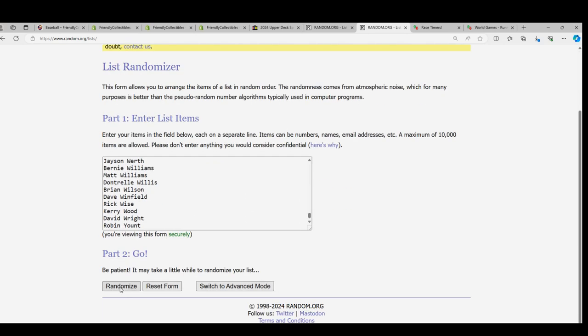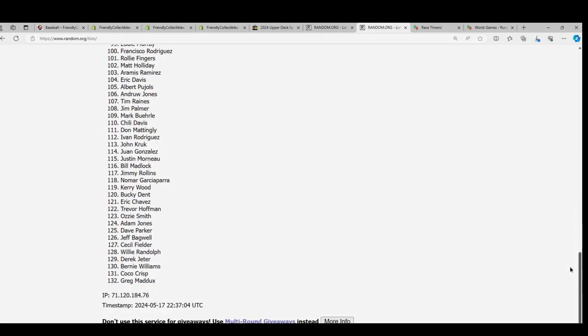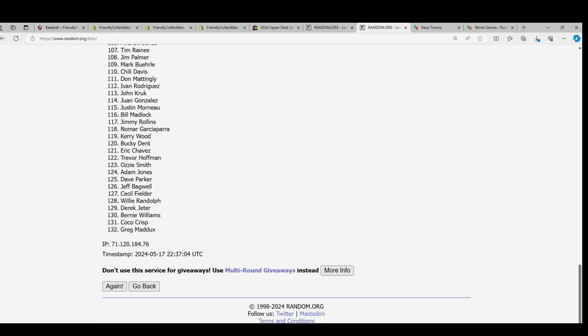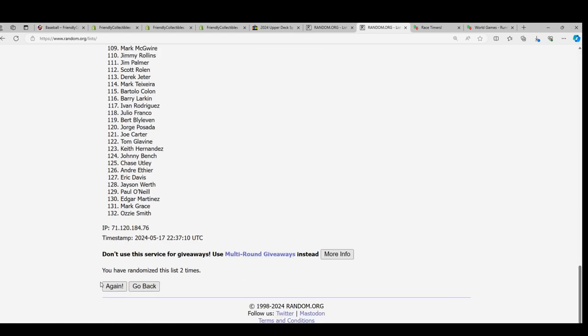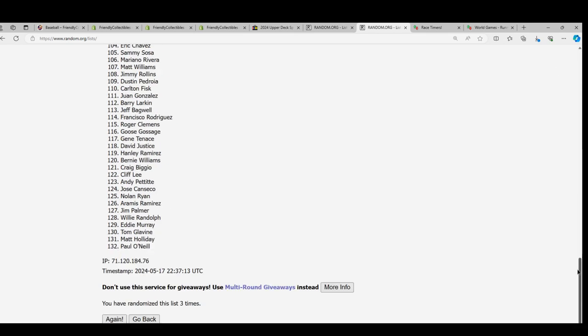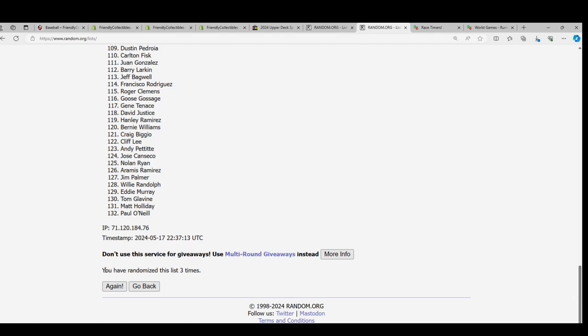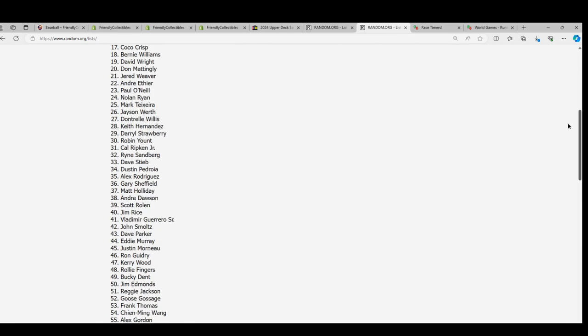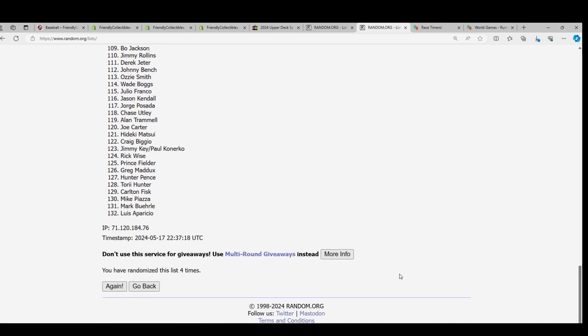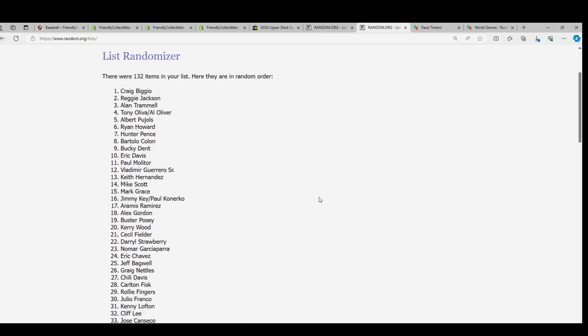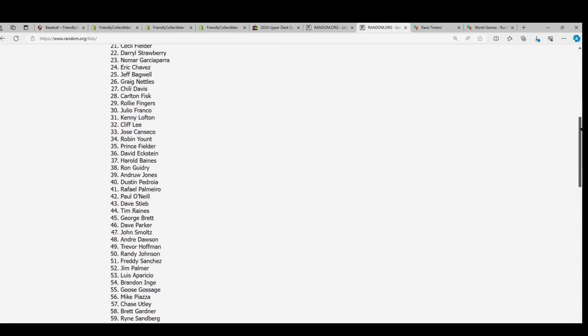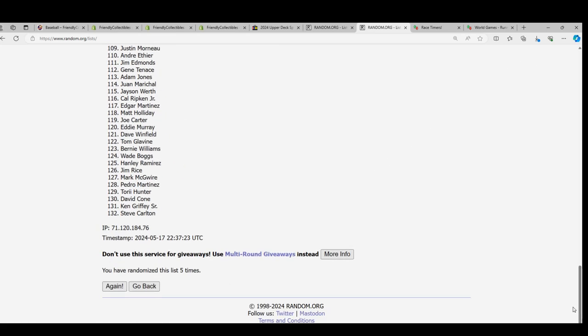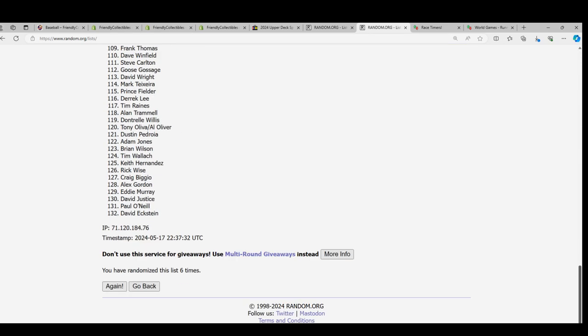Seven times through. Good luck everyone in the box break. Let's pull a Nolan Ryan, Derek Jeter, Derek Jeter. Seven times. Lucky number seven.